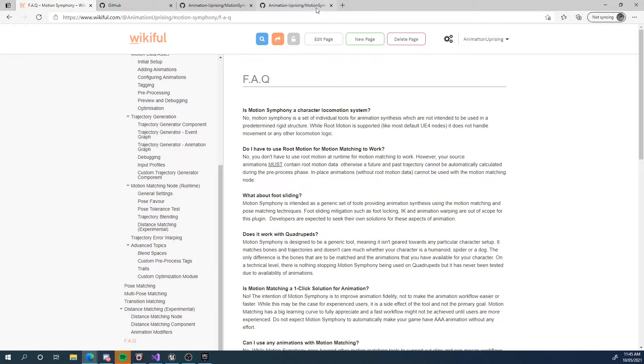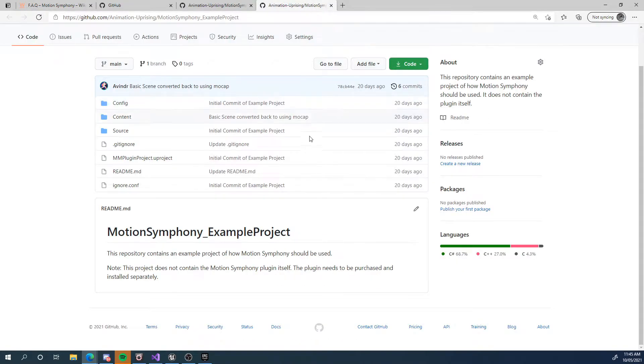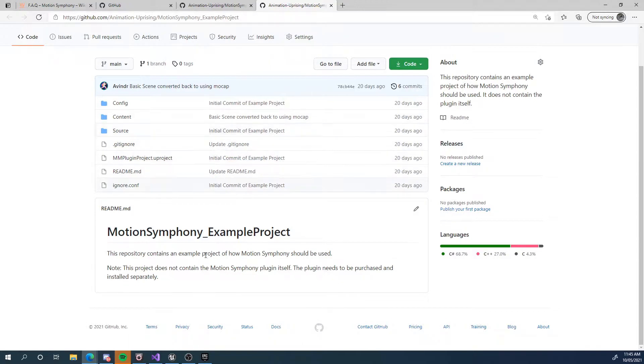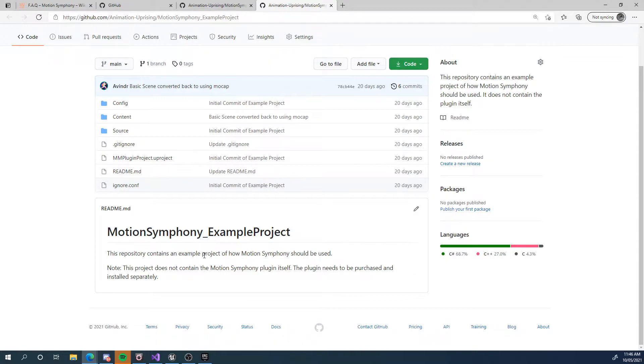So the other things we have is the example project. Now this is an example project minus the plugin. So this doesn't actually have the plugin in it. But you can download this project and install the plugin and activate it in this project to get some examples of how to use the motion matching nodes and stuff. It comes with a bunch of animations that I recorded myself.